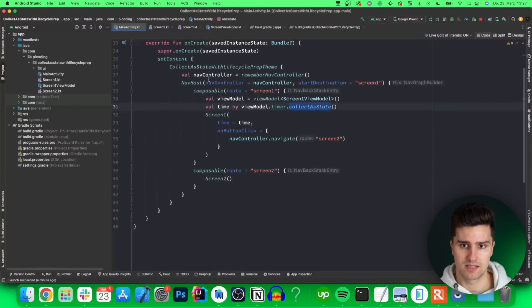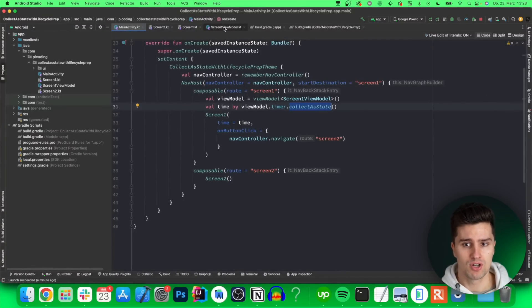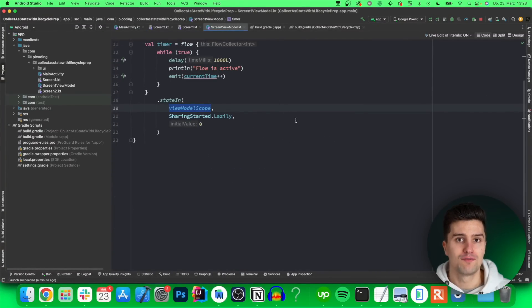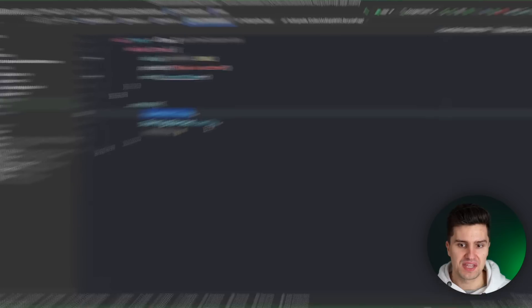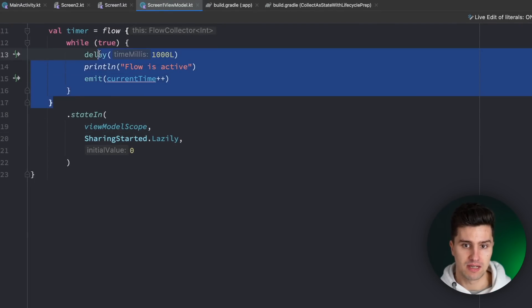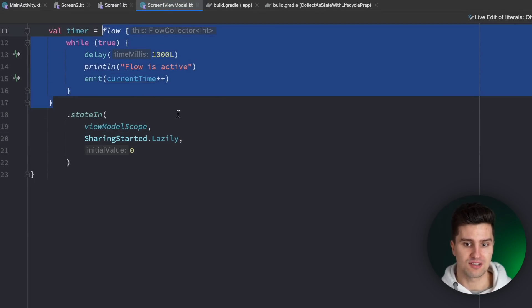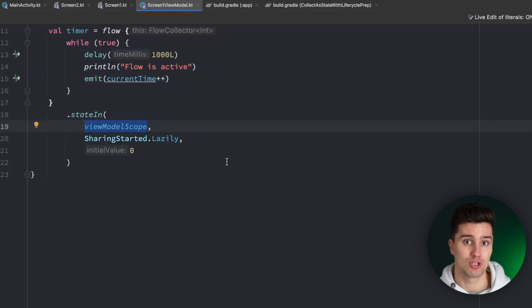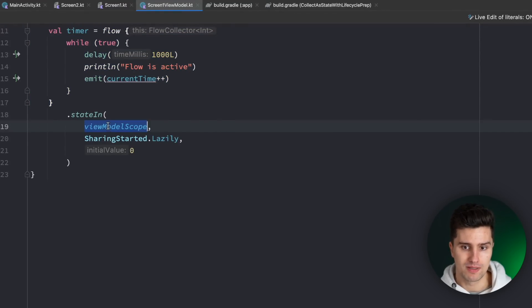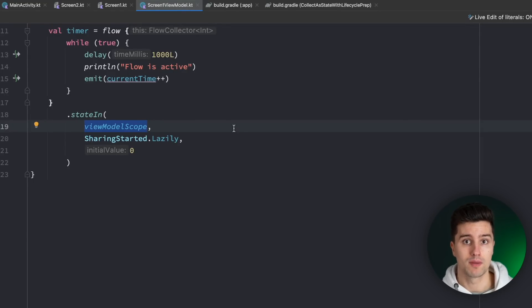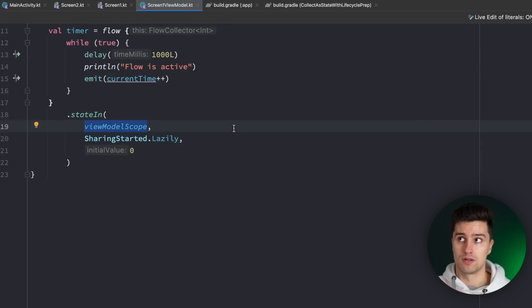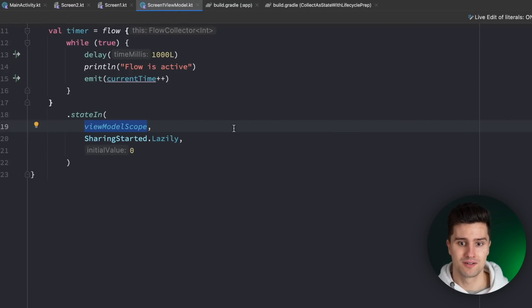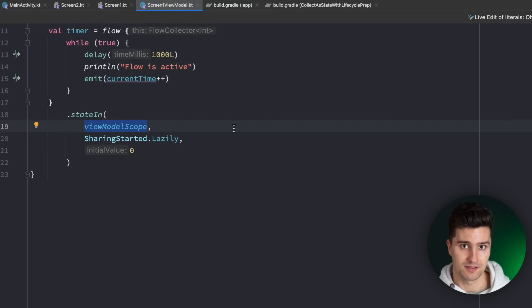Let's take a look how we can fix this with our approach by going into our screen one view model. If you've listened carefully then you know that I said that this lazily strategy just launches this flow and executes this time in this case as soon as the first collector appears and then never stops until the scope is actually cancelled. And you might probably know that in Android the view model scope is cancelled as soon as we pop the corresponding screen this view model is bound to from the backstack. However if we navigate to a new screen the old screen is still on the backstack so the view model is also not cleared and therefore this flow not cancelled.